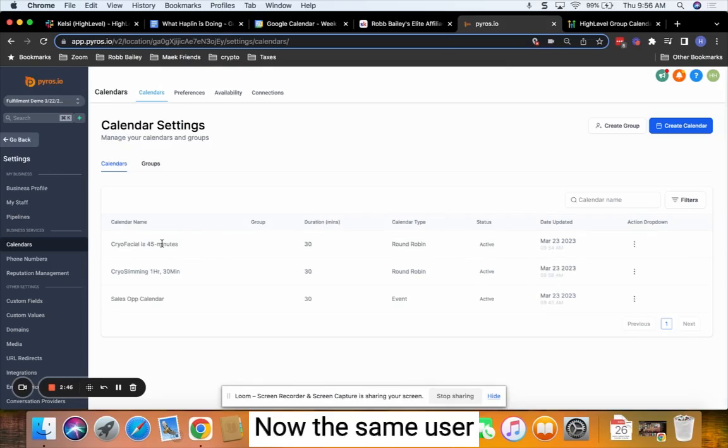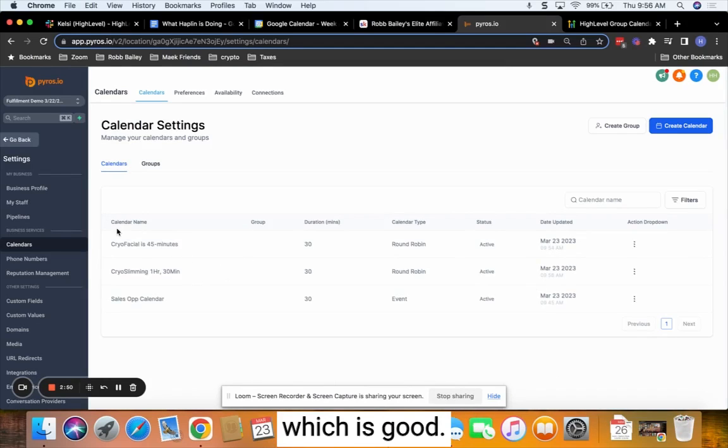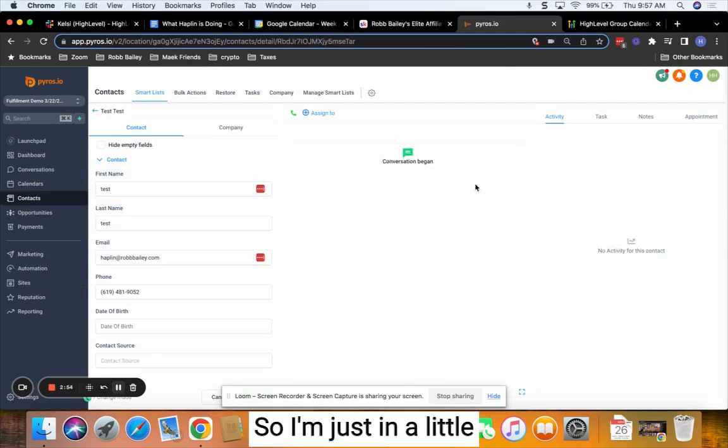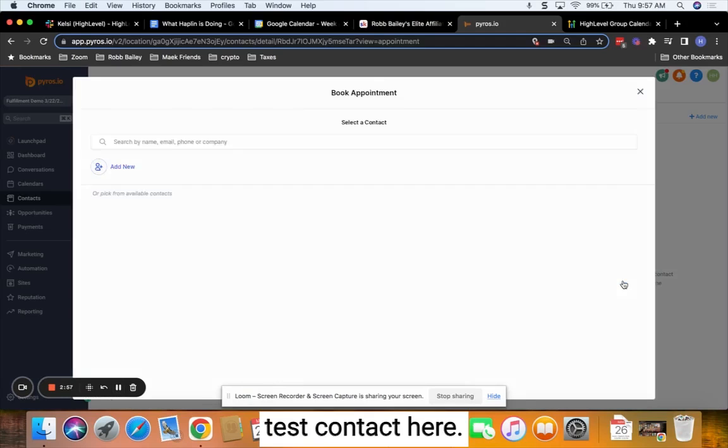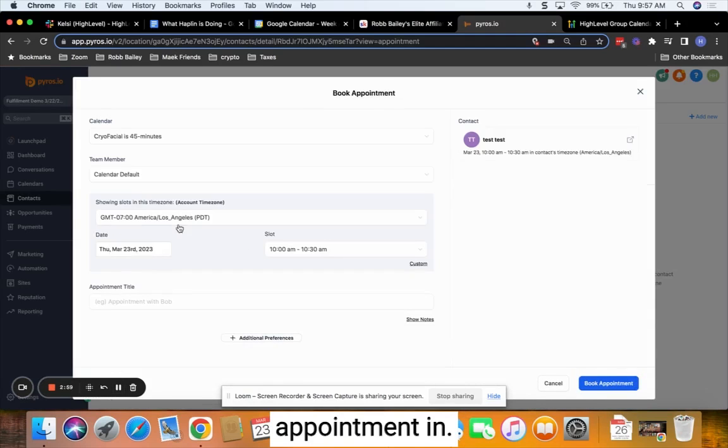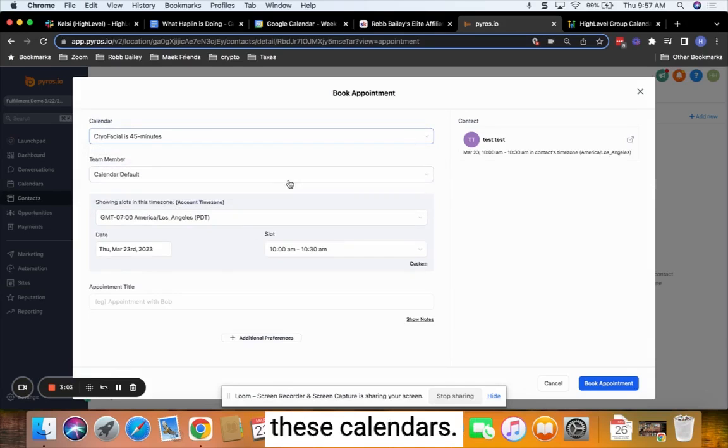Now the same user is assigned to both these calendars, which is good. And now let's go ahead and book an appointment. So I'm just in a little test contact here. Let's go ahead and book the appointment in just one of these calendars.